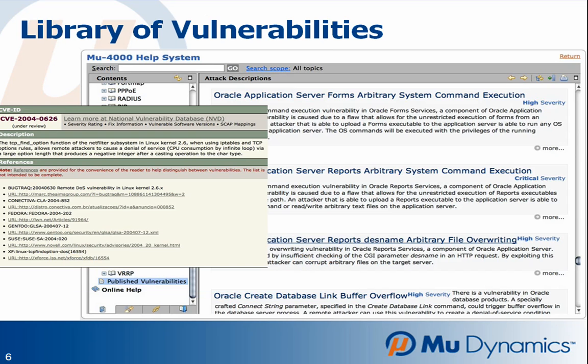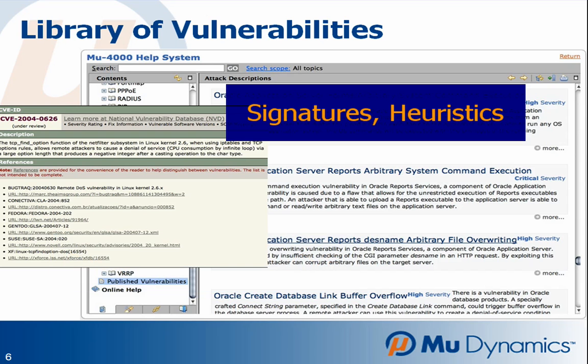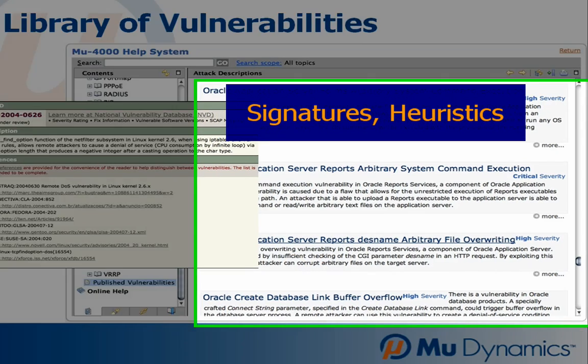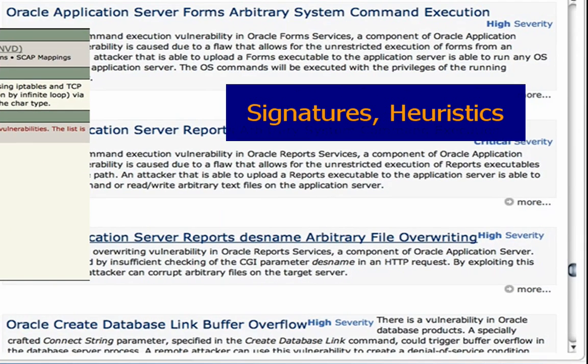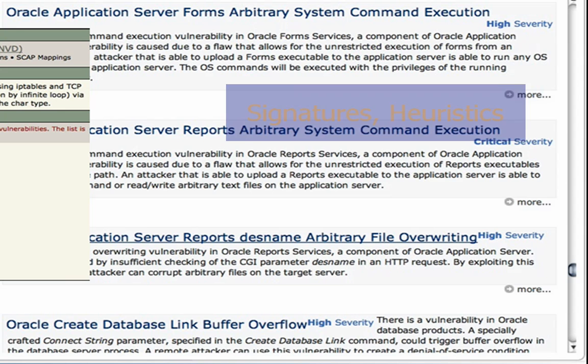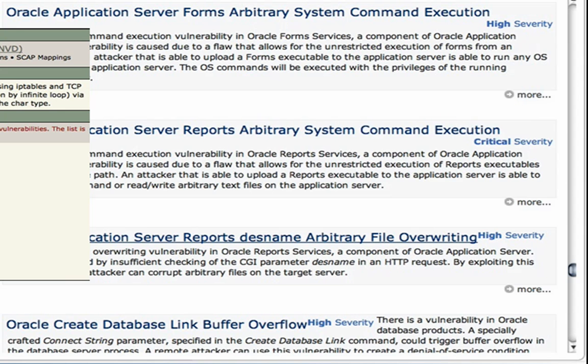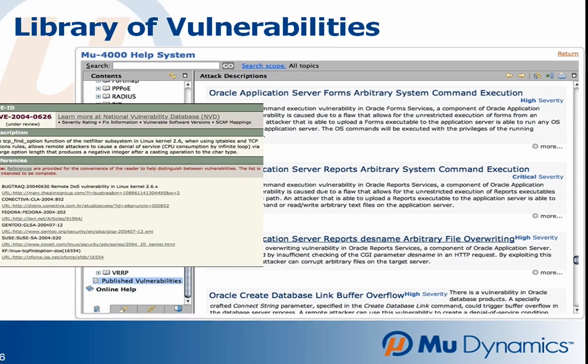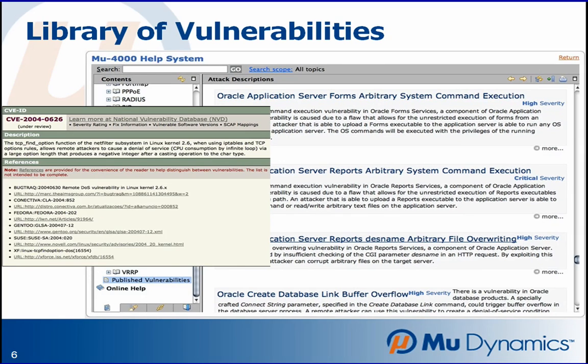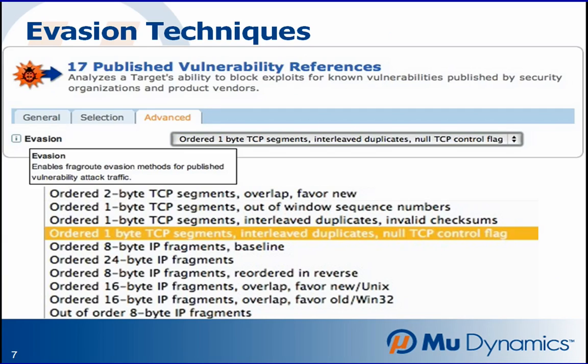Vendors can use reports and vulnerability documentation to update signatures and heuristics, and operators can use the same information to research the problem and locate patches and reconfigure potentially affected systems.